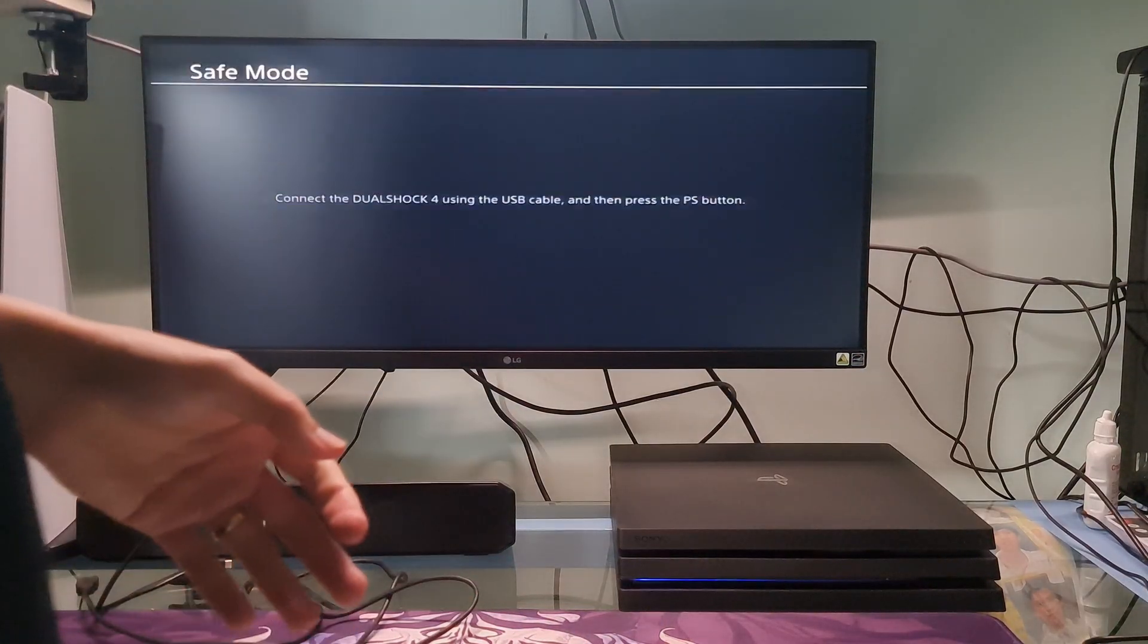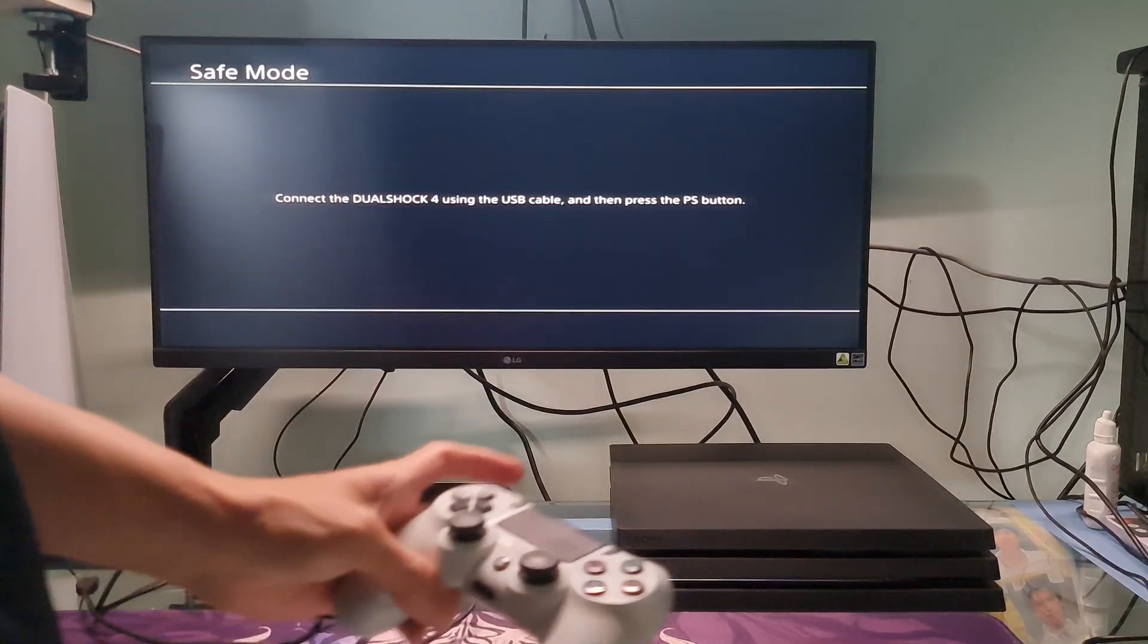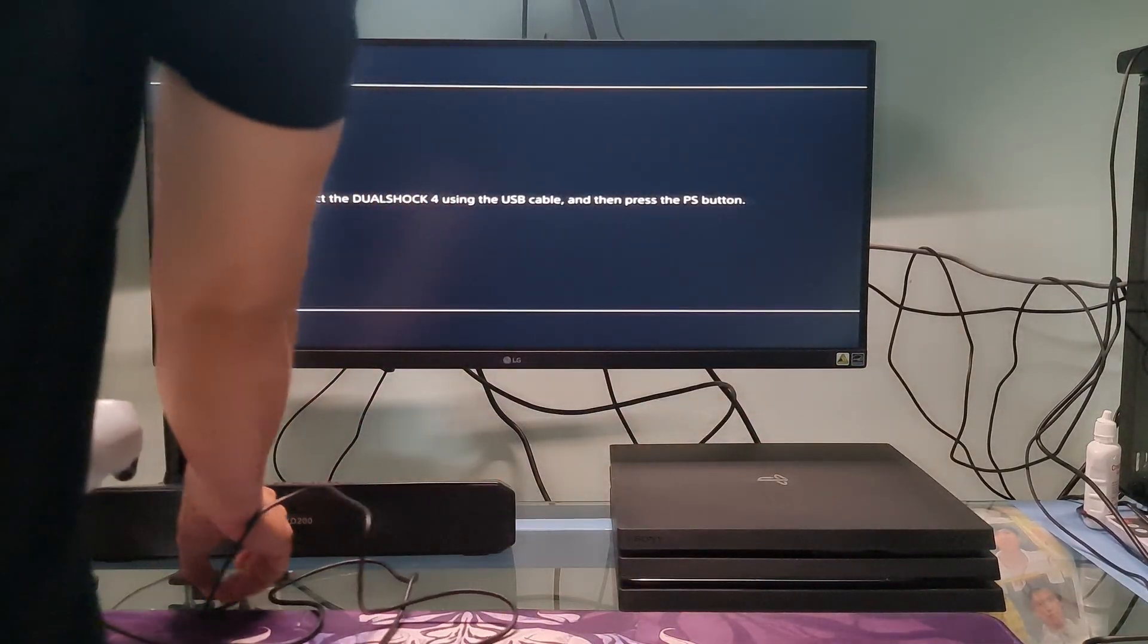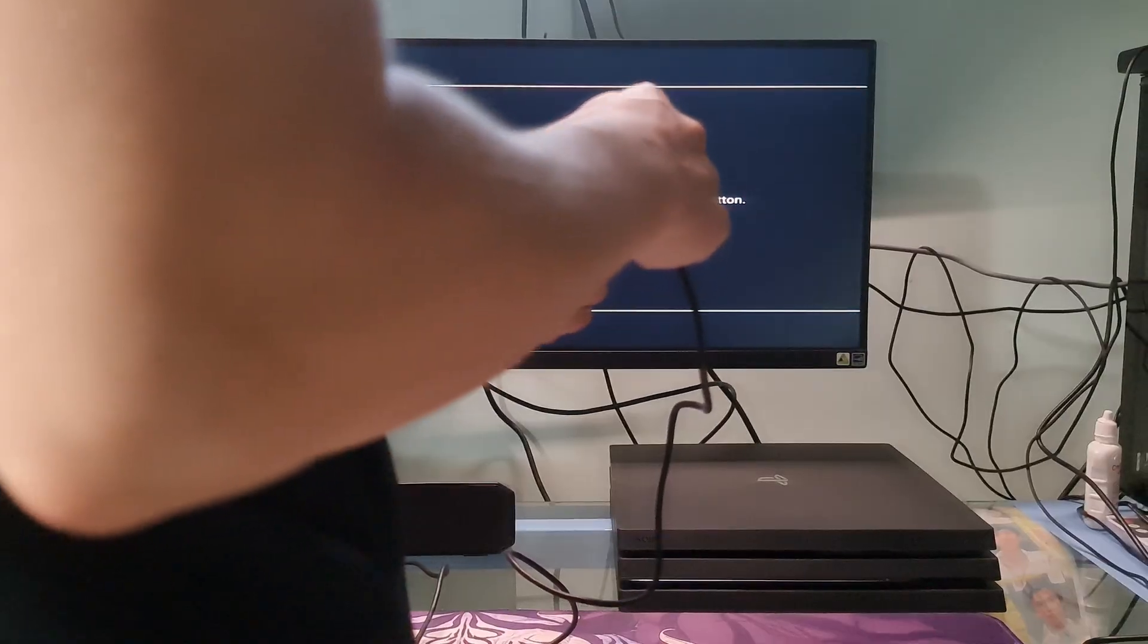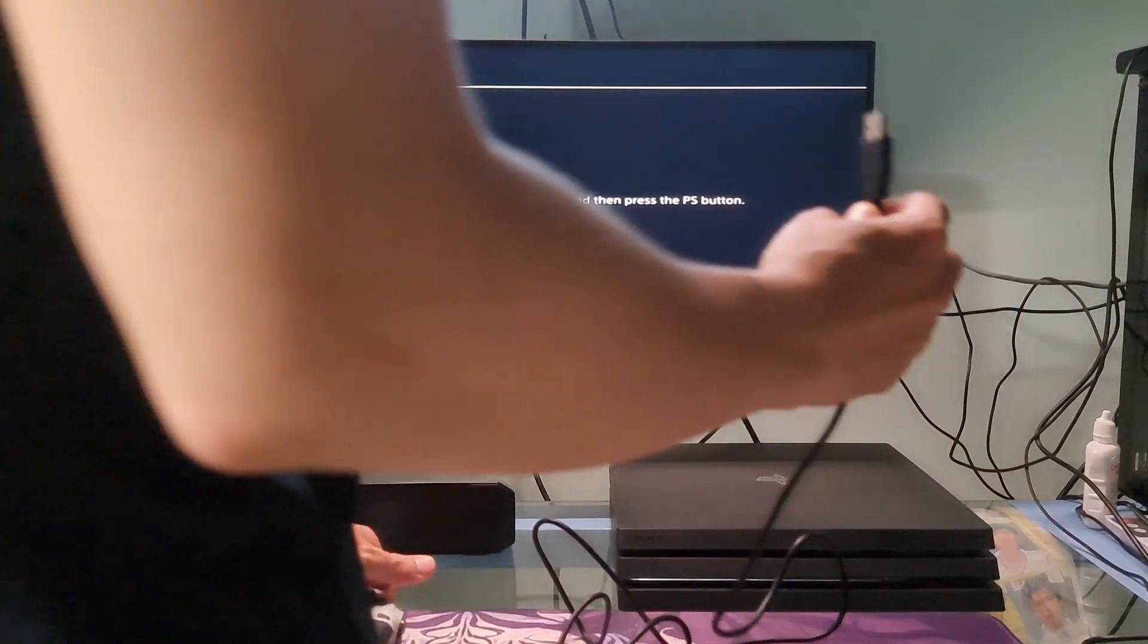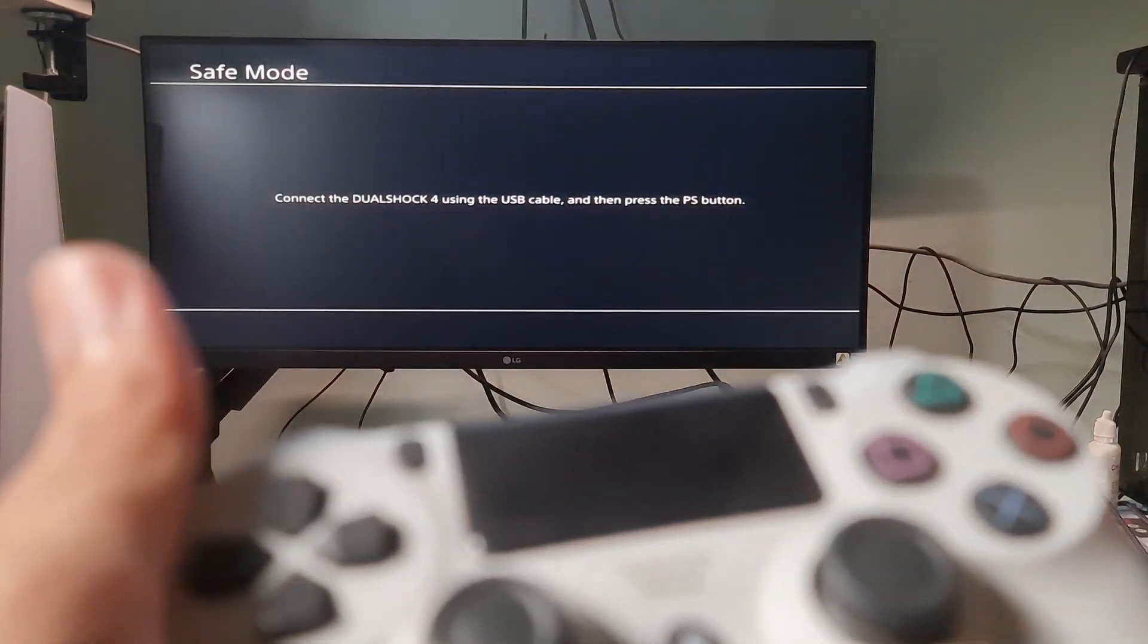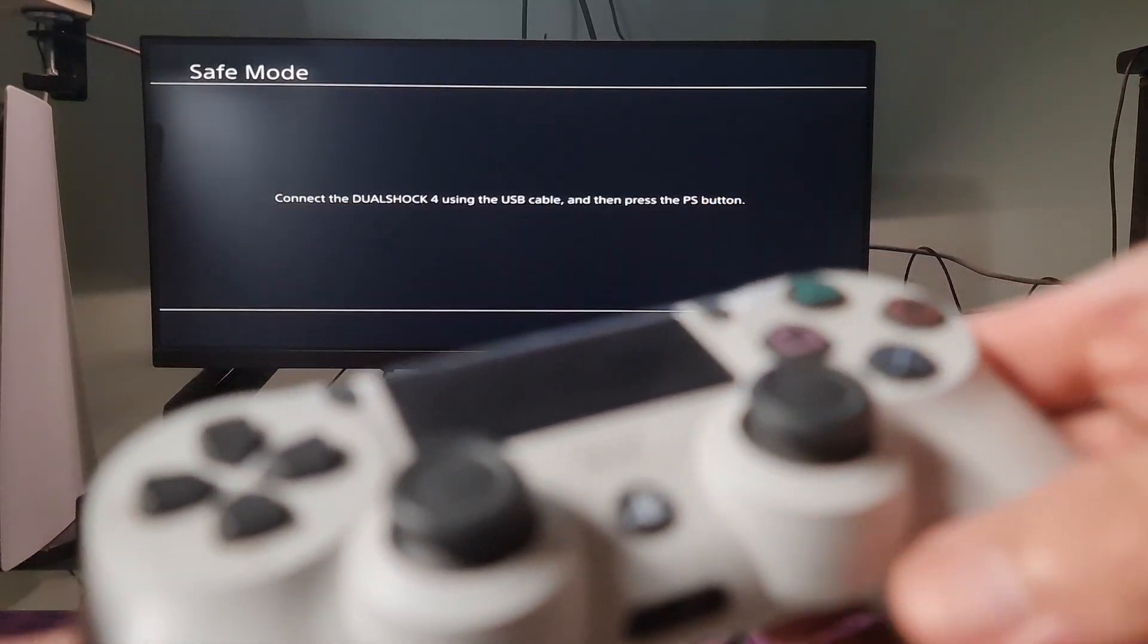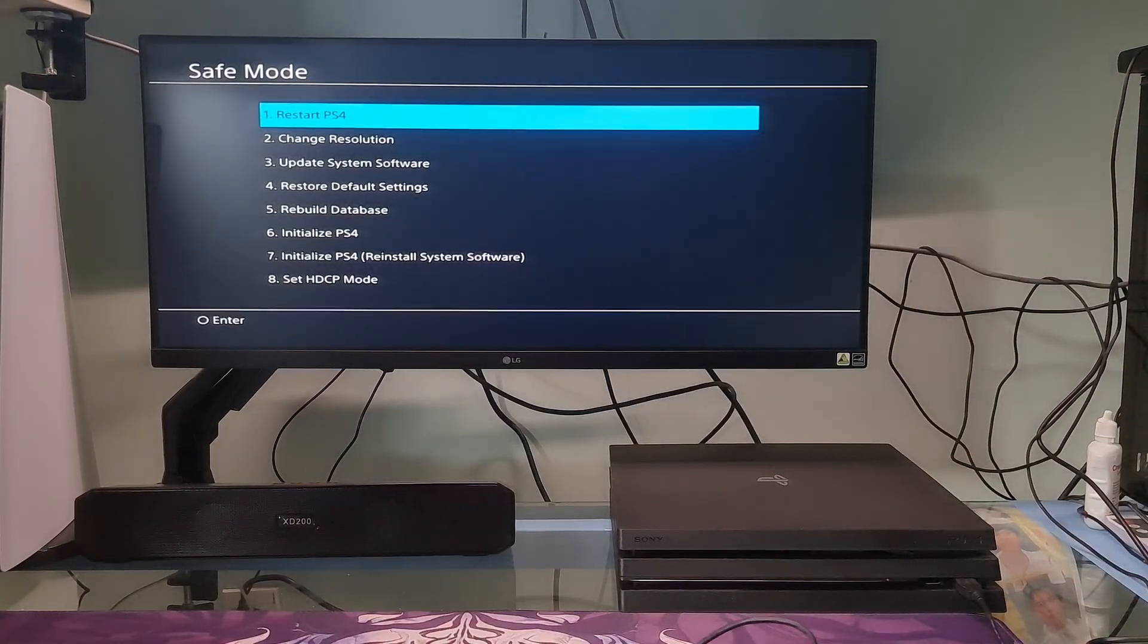Now connect the PS4 controller with a USB cable. Now press the PlayStation button present on the controller. The PlayStation will now be in safe mode.